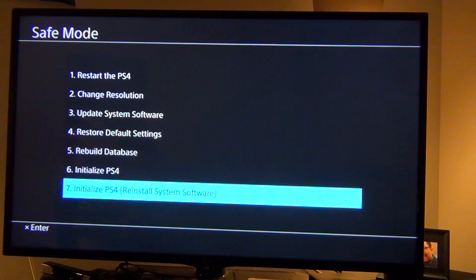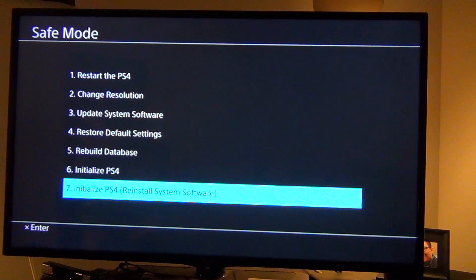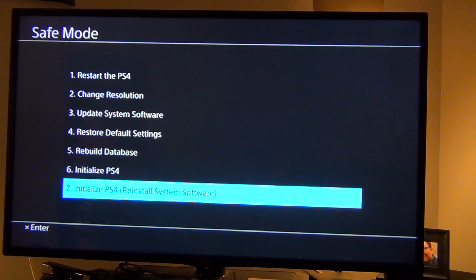And, you put the file that you downloaded in the update folder and then you plug it into your PS4 that is currently off.